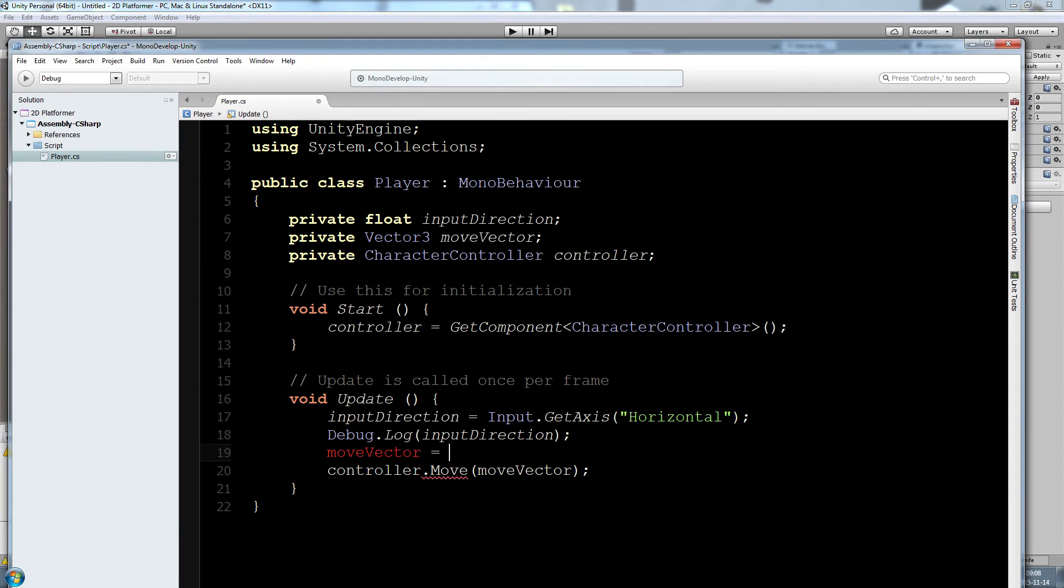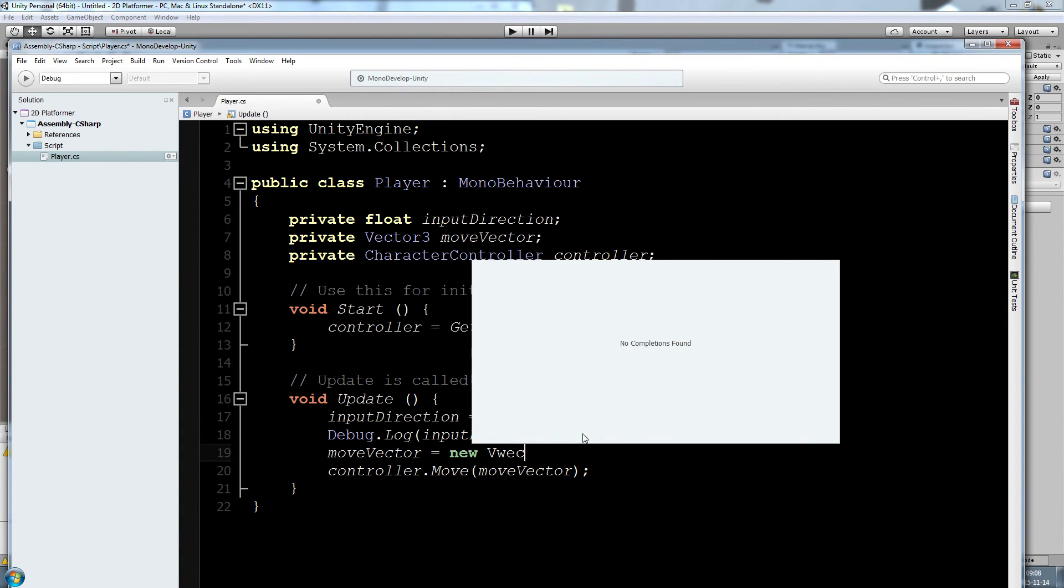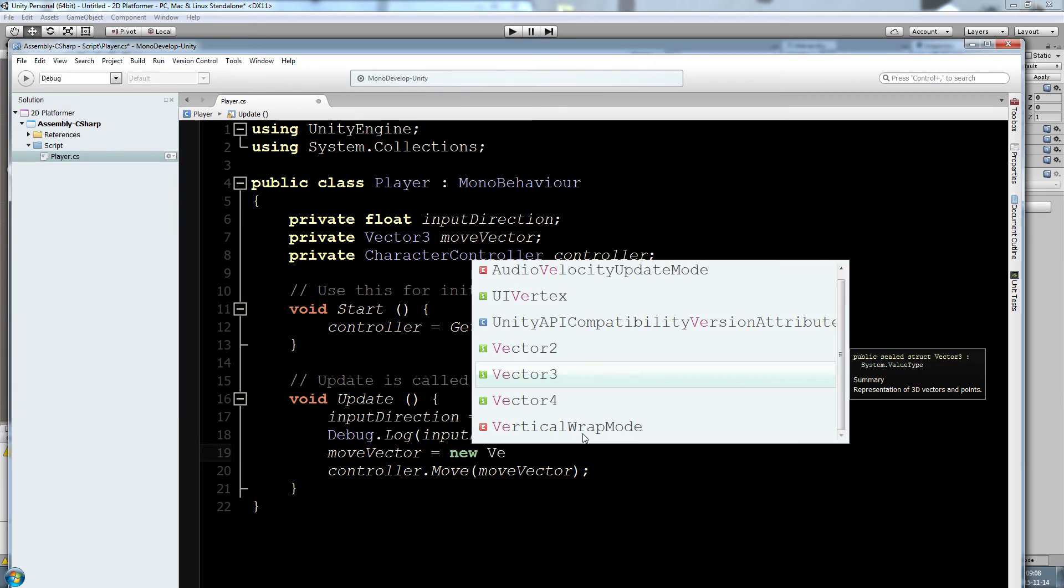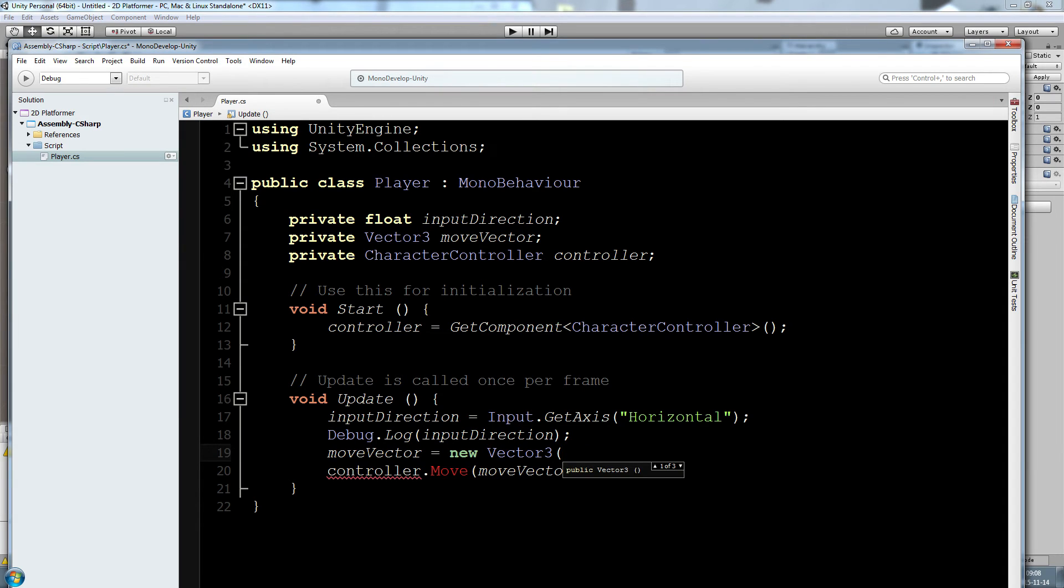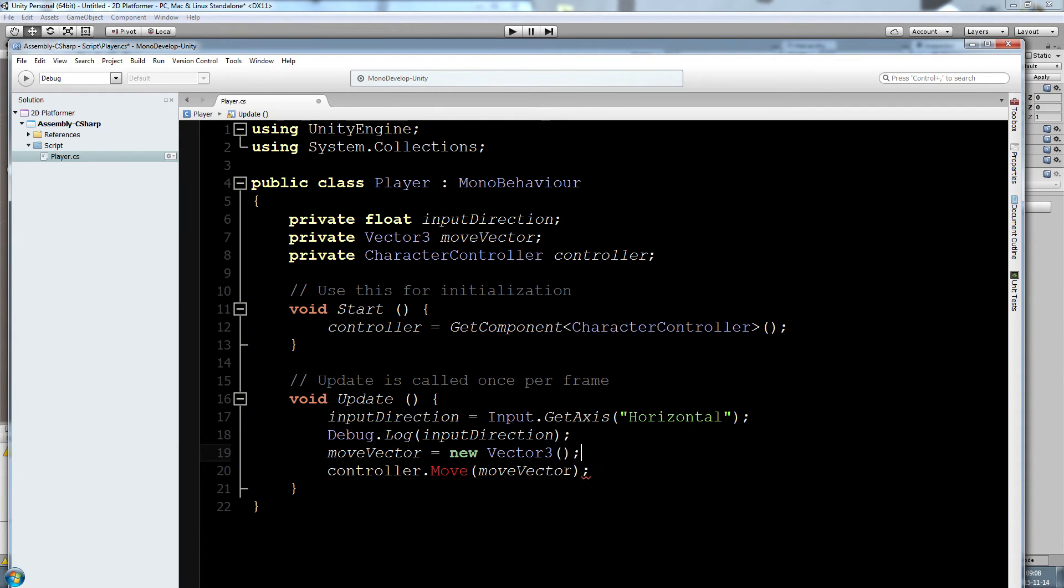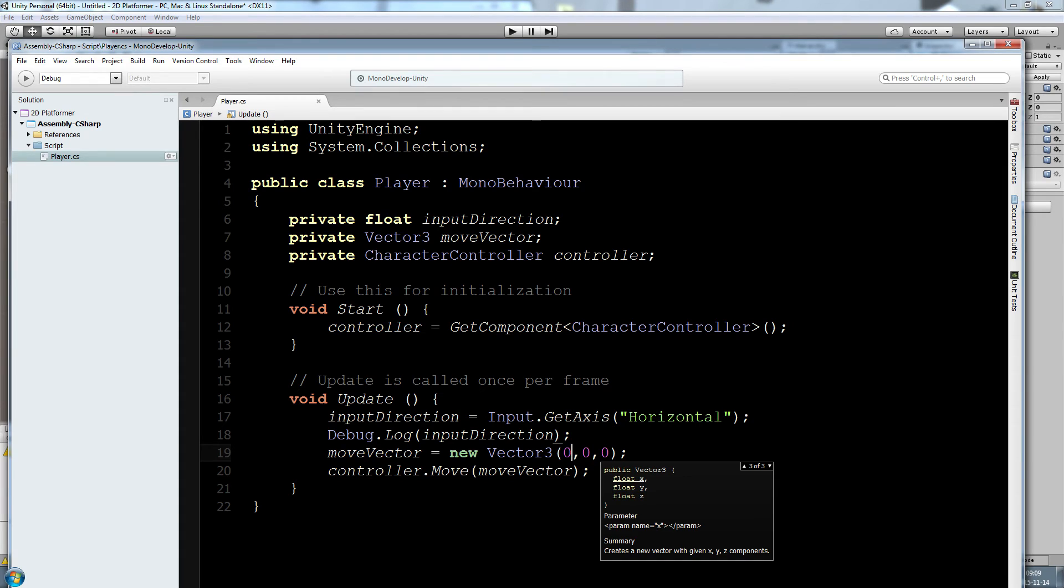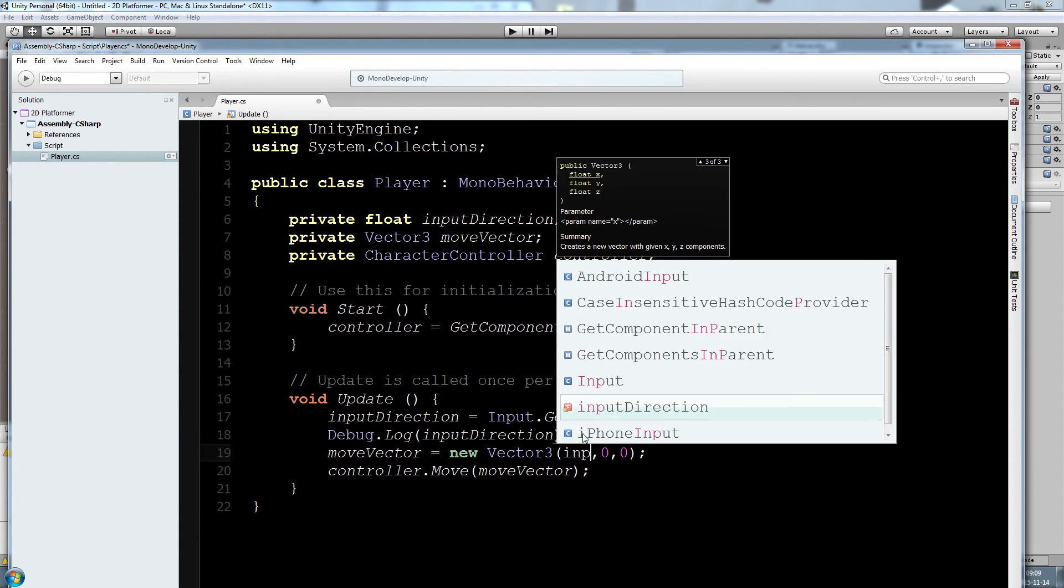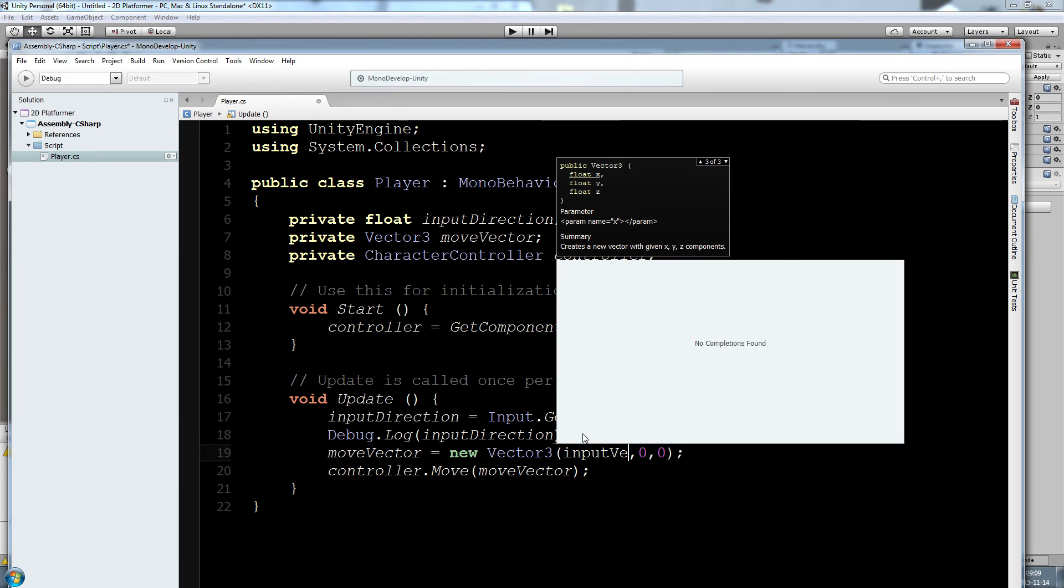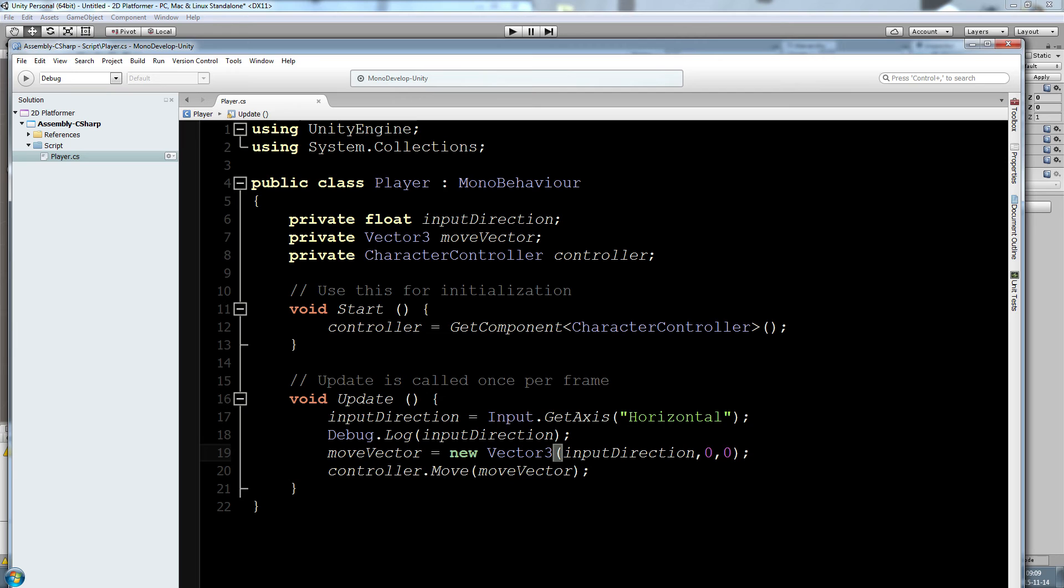So we're going to write move vector is equal, and now we need to define that move vector. We're going to declare a new vector 3 and it takes in three floats separated by commas. Let's write those three floats, 0, 0, and 0. This is for X, Y, and Z. We have the information we want for the X so let's change the first float for input direction. We don't have the information for Y just yet because we're not calculating gravity, and we know that the Z is never going to move so we're just going to leave it like that for now.